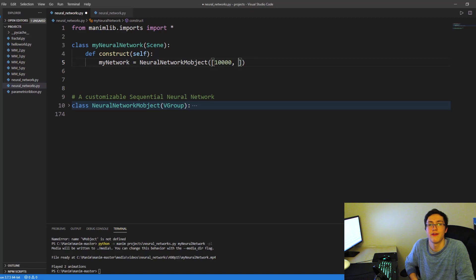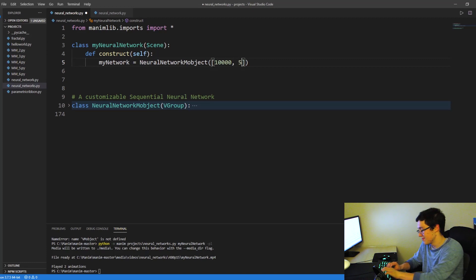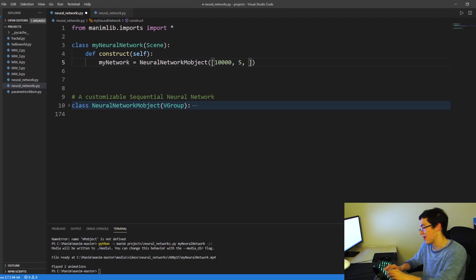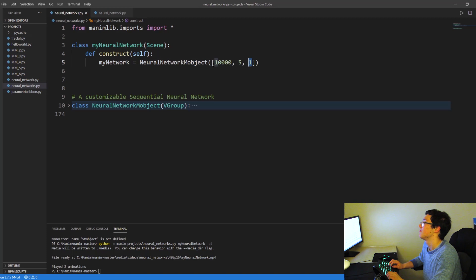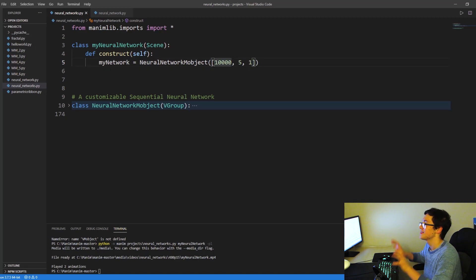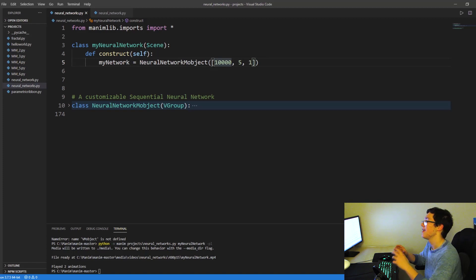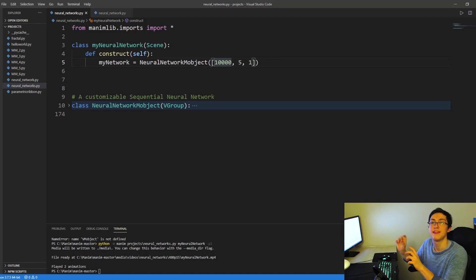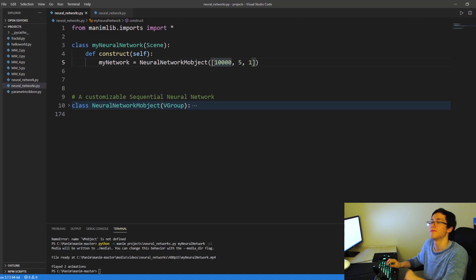And then we have five activation neurons in the hidden layer. And then we have one output neuron. So as you can see, the first and the last index are going to be the input and the output layers. And anything in between is going to be considered a hidden layer with the number signifying how many neurons there are in there.